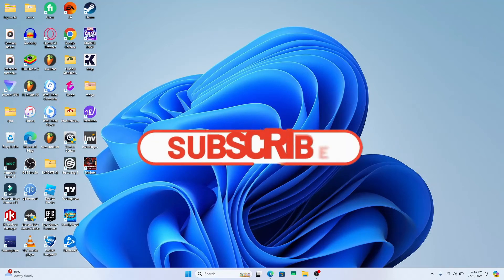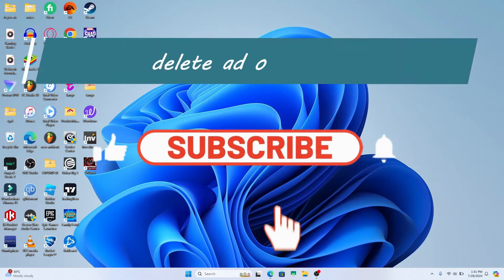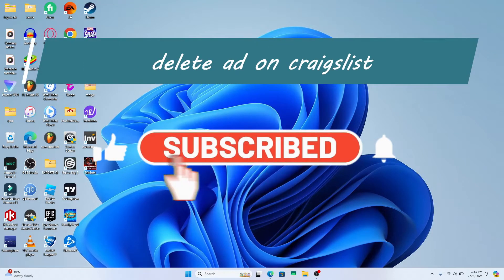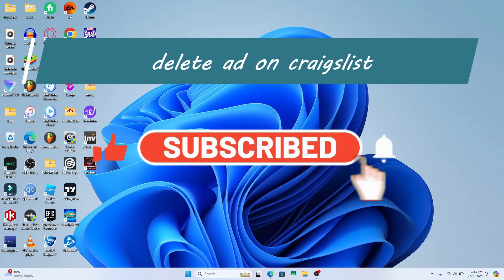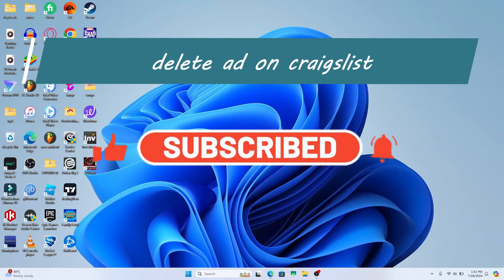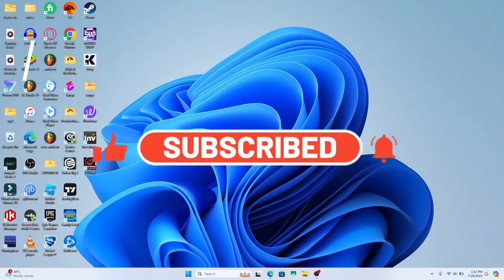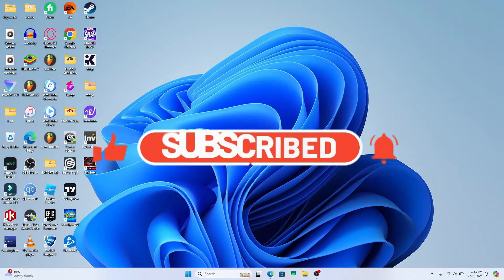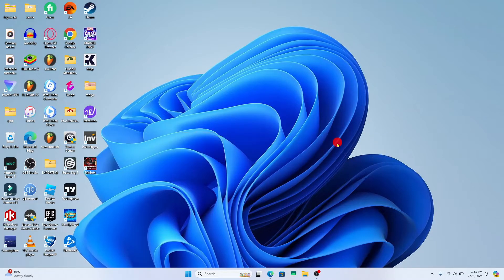Hello everyone and welcome back to another video from Waken Tech. In this video I'm going to show you how to delete an ad that you have posted on Craigslist. So let's get started right away.